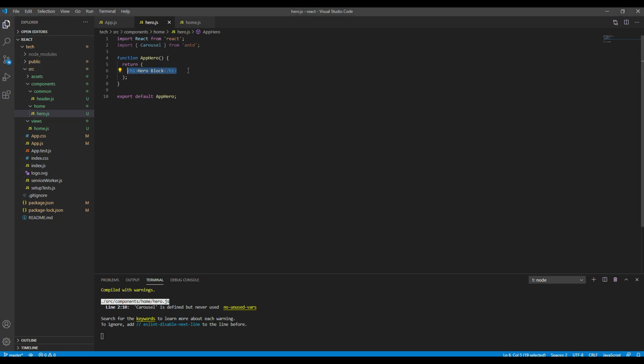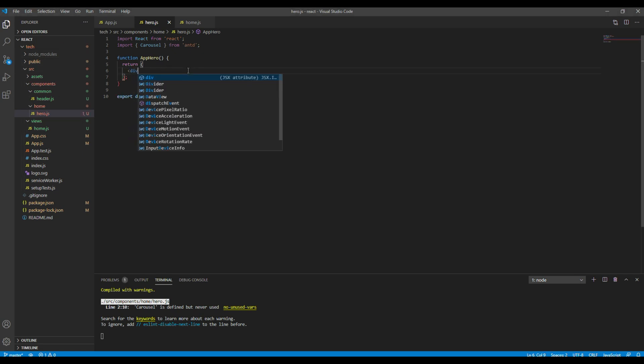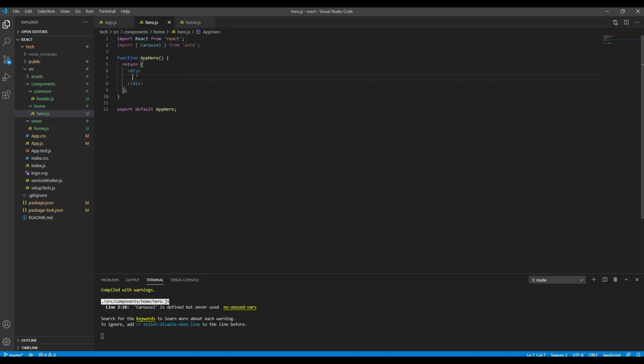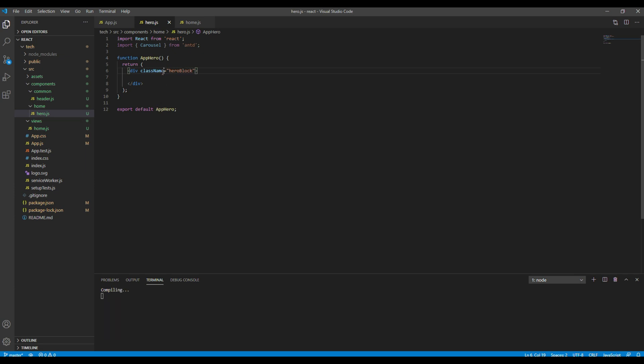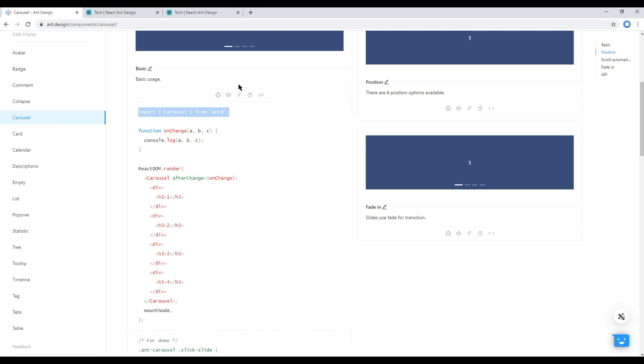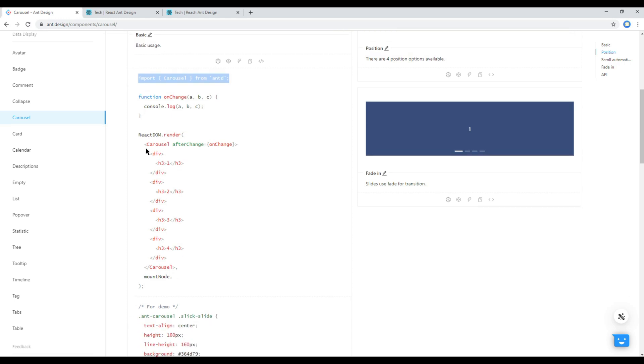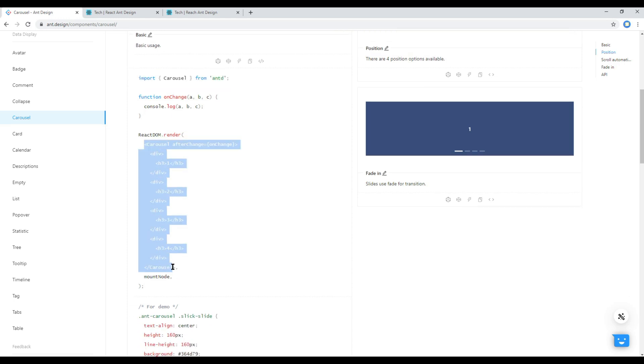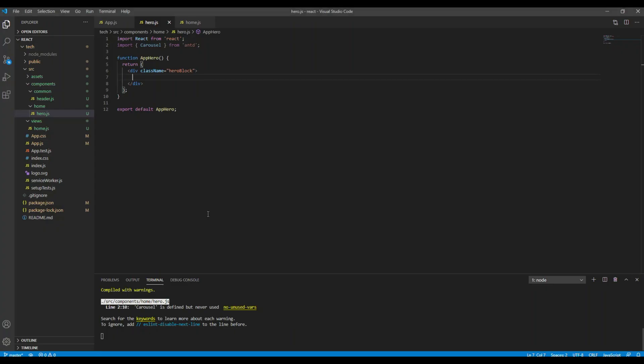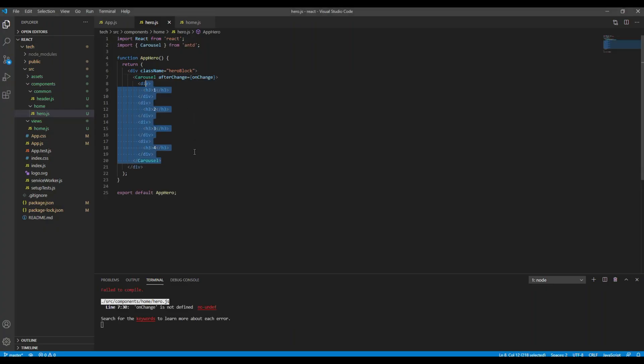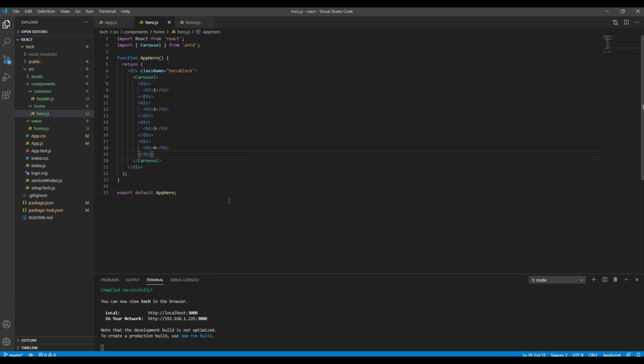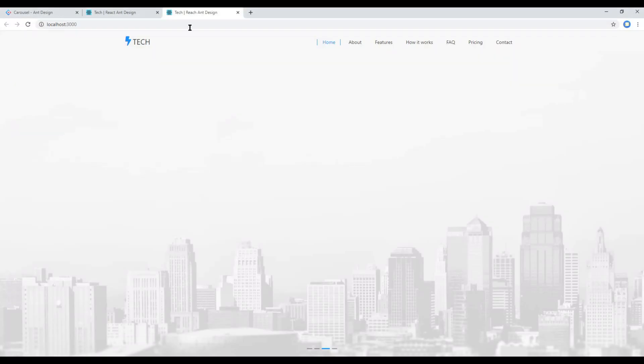Then let's create a div with a class called hero block. Then finally let's copy all of this carousel tag. You can remove this attribute. Check your site and then you should see a carousel over here.